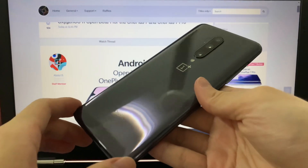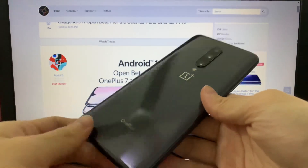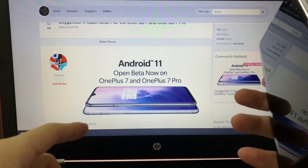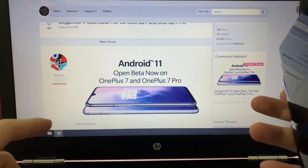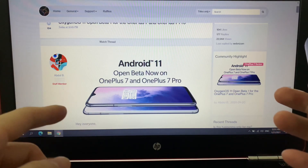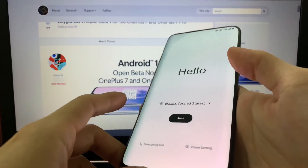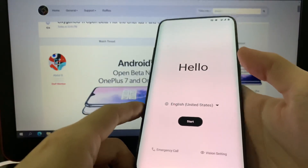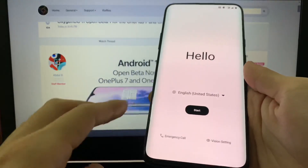Hey guys, welcome back to another video. So today I've got the OnePlus 7 Pro again, and as you can see the latest Android 11 based on OxygenOS 11 Open Beta 1 is now available for the OnePlus 7 and 7 Pro, and also available for the 7T and 7T Pro. I've got the latest update installed on my 7 Pro, did a full factory reset, and let's get started with the setup.